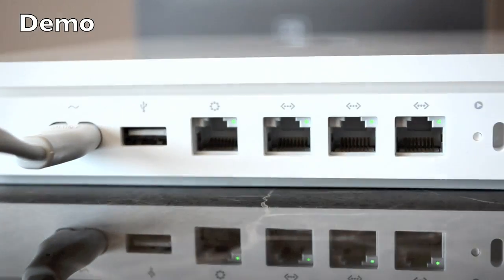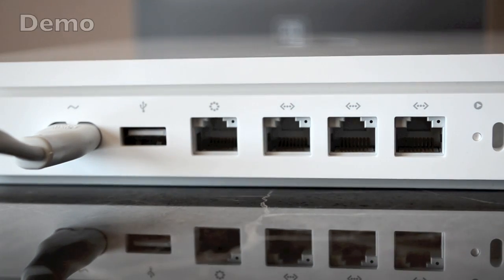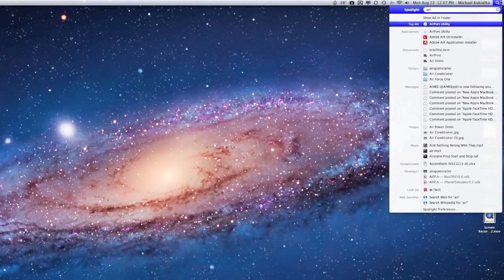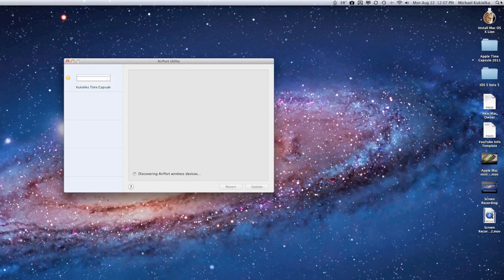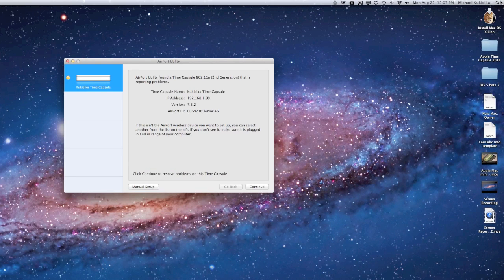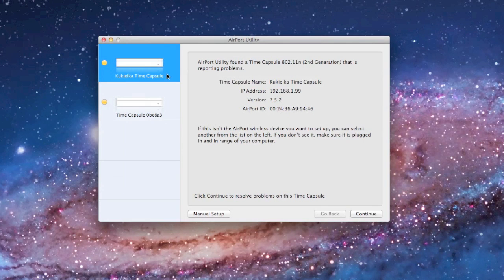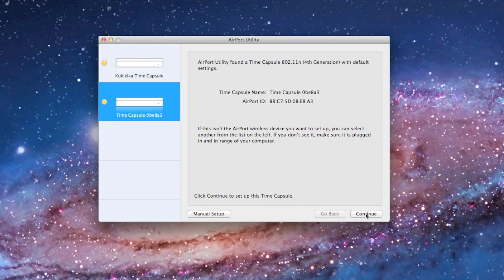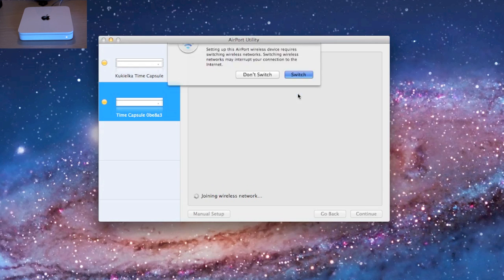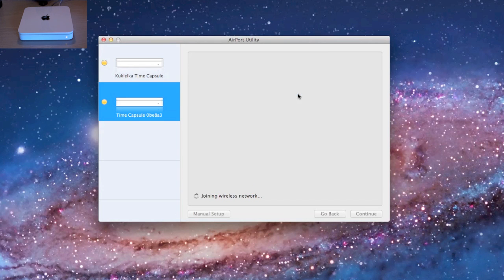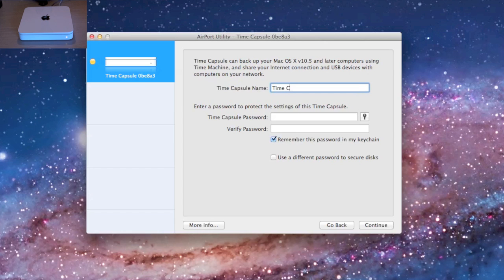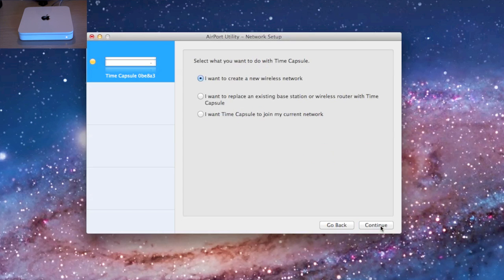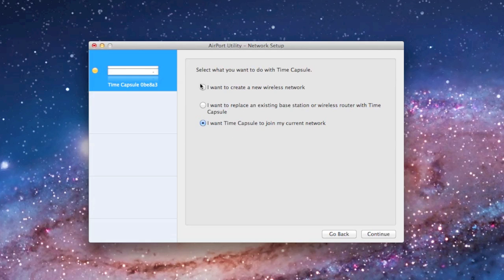Now it's time to connect and configure the Time Capsule. To configure the router, launch the airport utility on your Mac. The first device I'm seeing here is my old Time Capsule. You may have to wait a moment for the new Time Capsule to appear for the first time. Once it does, click on it and select continue. In my case I have to switch to the new router to complete the configuration. Now I can name the Time Capsule and give it a password.